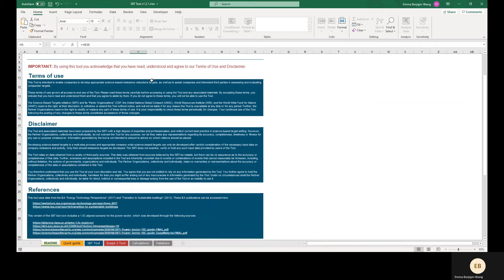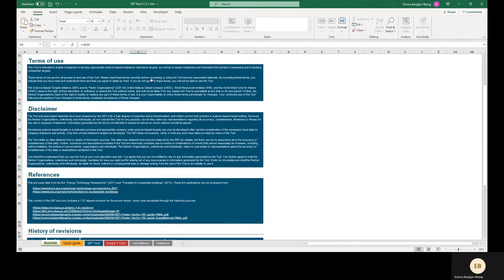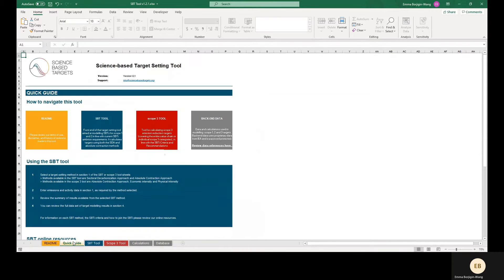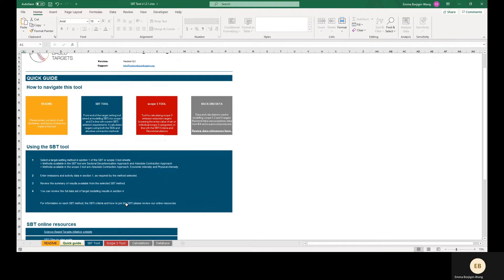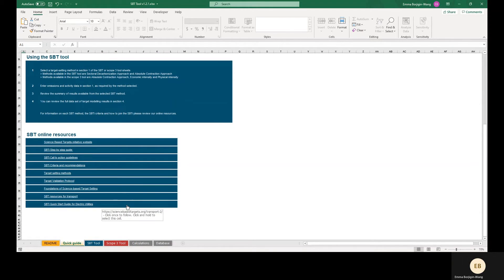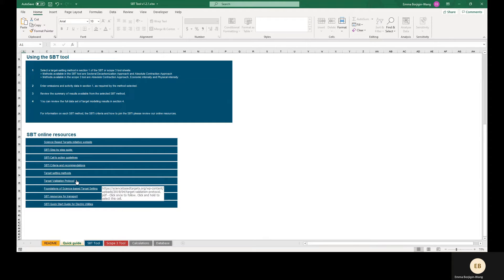Finally, before using this tool, make sure to read the terms of use and disclaimer in the Read Me tab. The Quick Guide tab has high-level instructions on how to use the tool and also lists additional useful resources for companies setting targets. We highly recommend that companies review the SBTi criteria and target validation protocol in the process of developing targets for submission and validation by the SBTi.